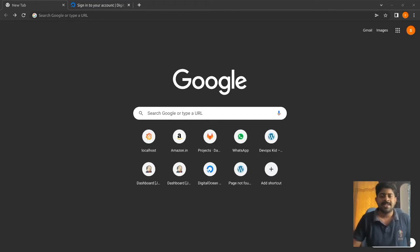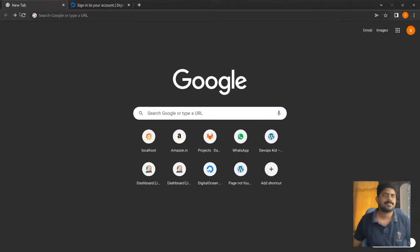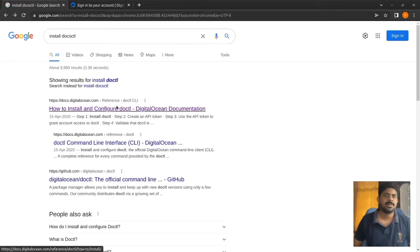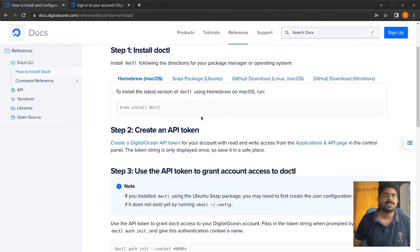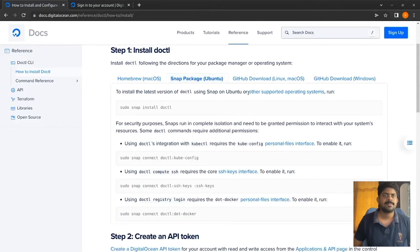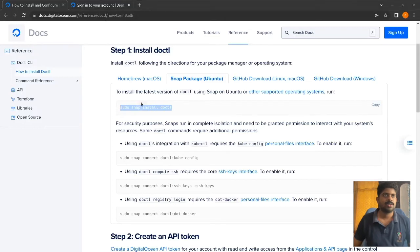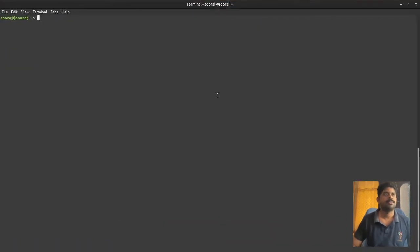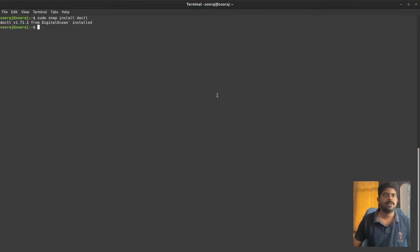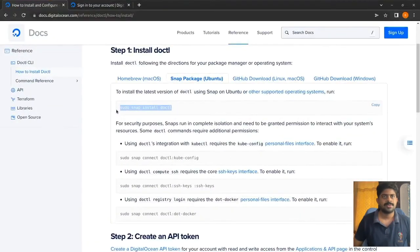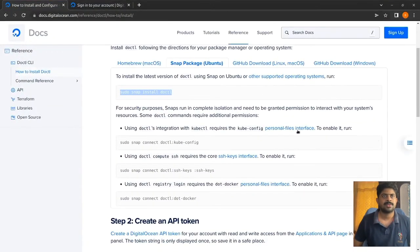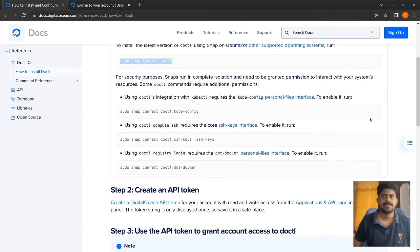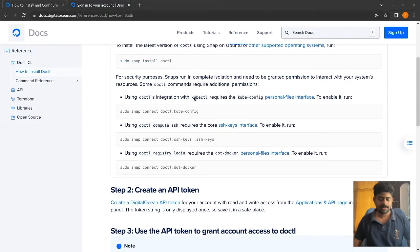I'm using the official documentation, which is the preferred way. I have a Linux machine today, so let's install using snap. For security purposes it requires some additional permissions, so let's get those permissions.